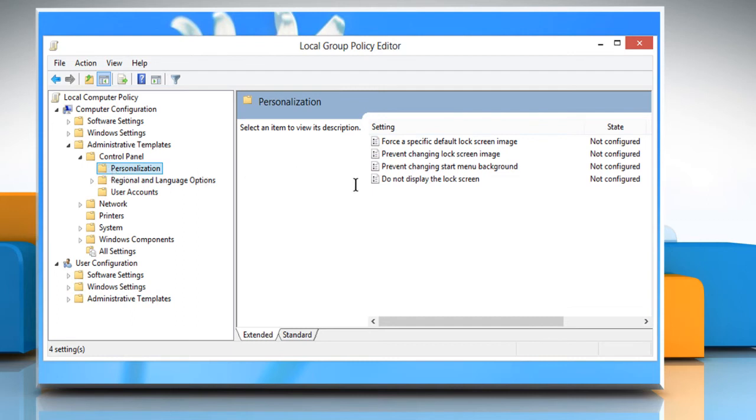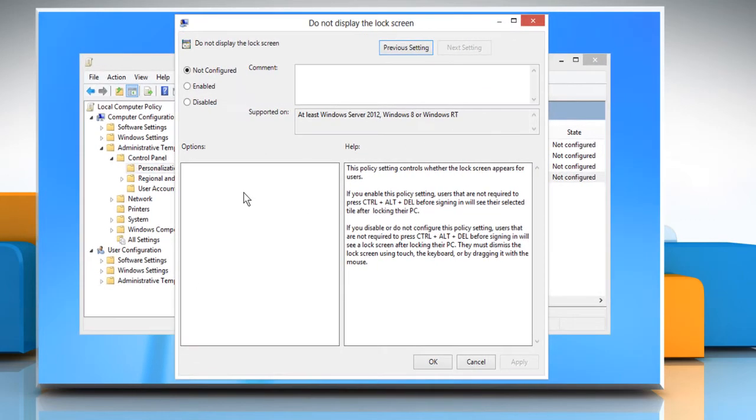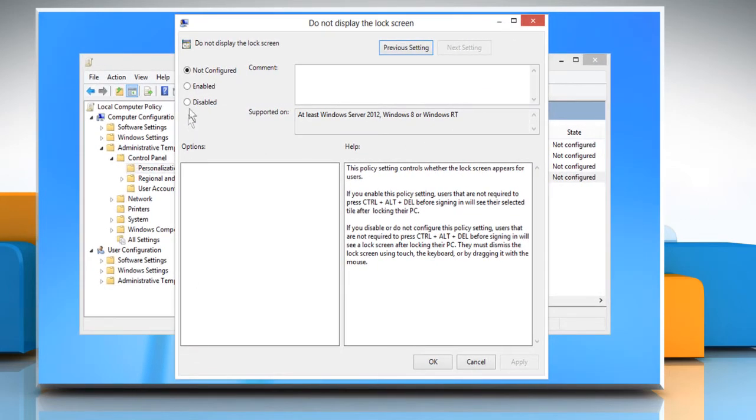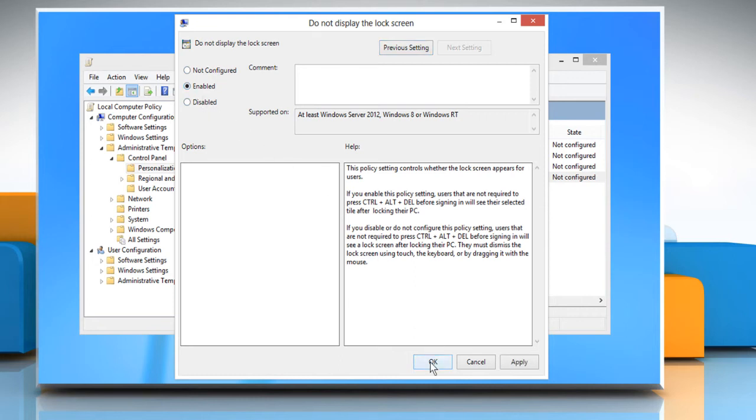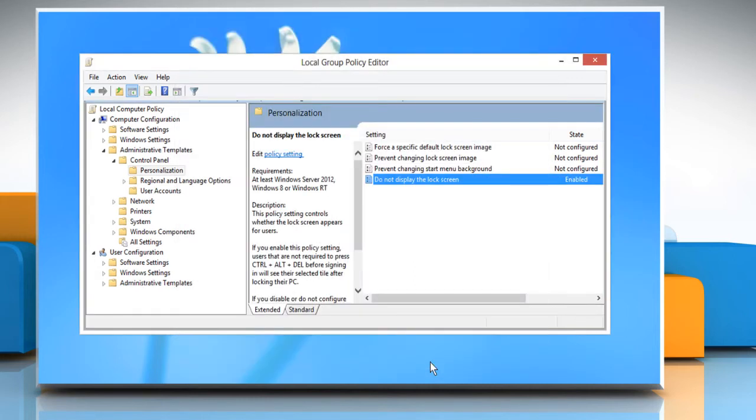Double-click on Do not display the lock screen. Click on the Enabled button to disable the lock screen. Click on OK to confirm and then close the Local Group Policy Editor window.